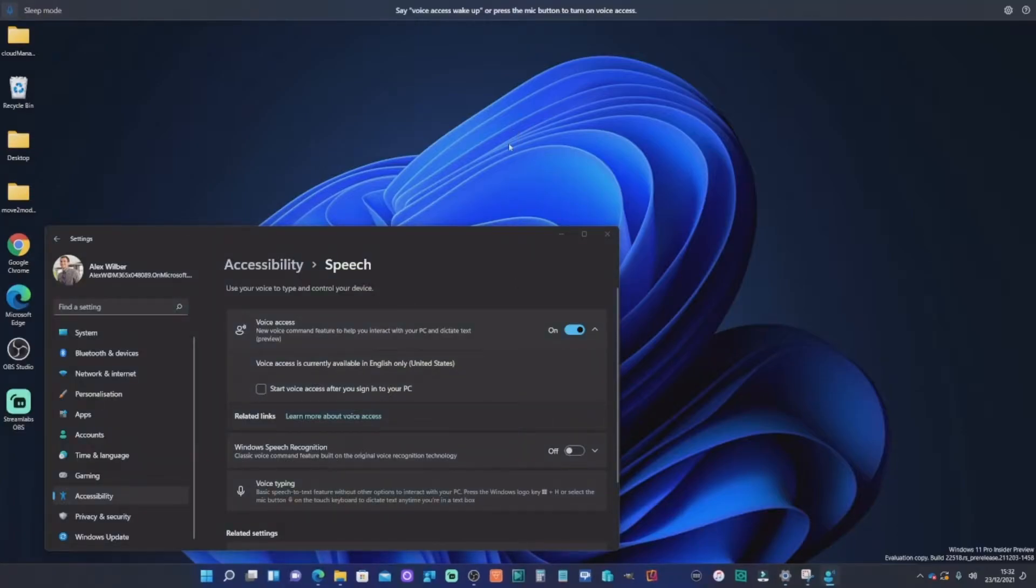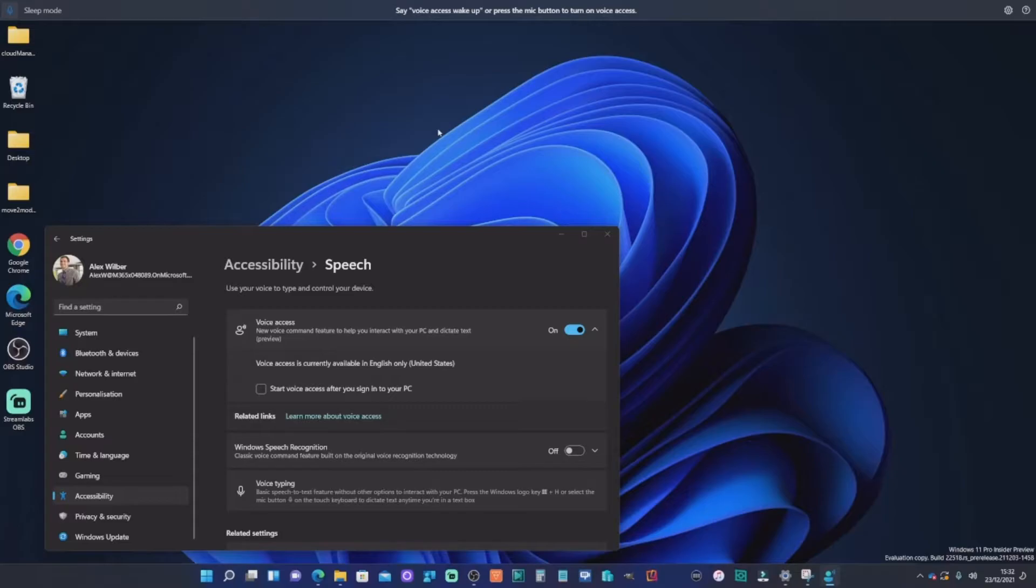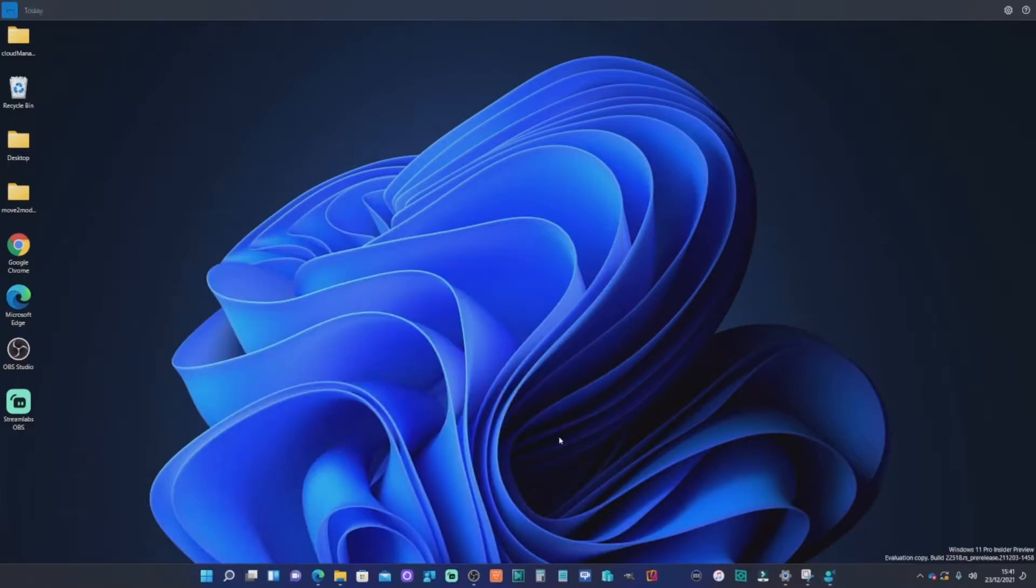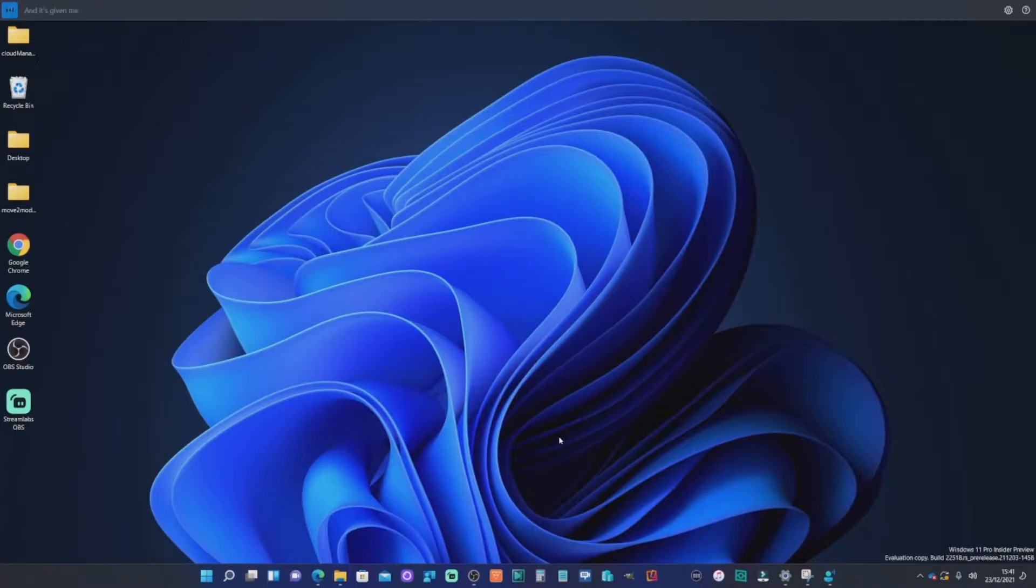And as you can see at the top, it's saying I'm in sleep mode at the moment. So it's not actually turned on. So to turn that on, I will need to say voice access, wake up. There you see it. It's suddenly started listening to my microphone and it's given me verification instantly on the commands and the words I'm giving it.